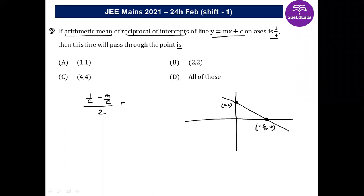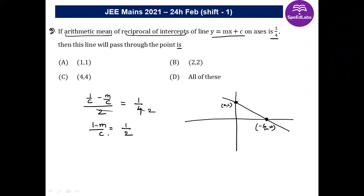The arithmetic mean of reciprocals of intercepts equals 1/4. Solving: (1/c − m/c) / 2 = 1/4, so (1 − m)/c = 1/2, which gives us c = 2(1 − m).